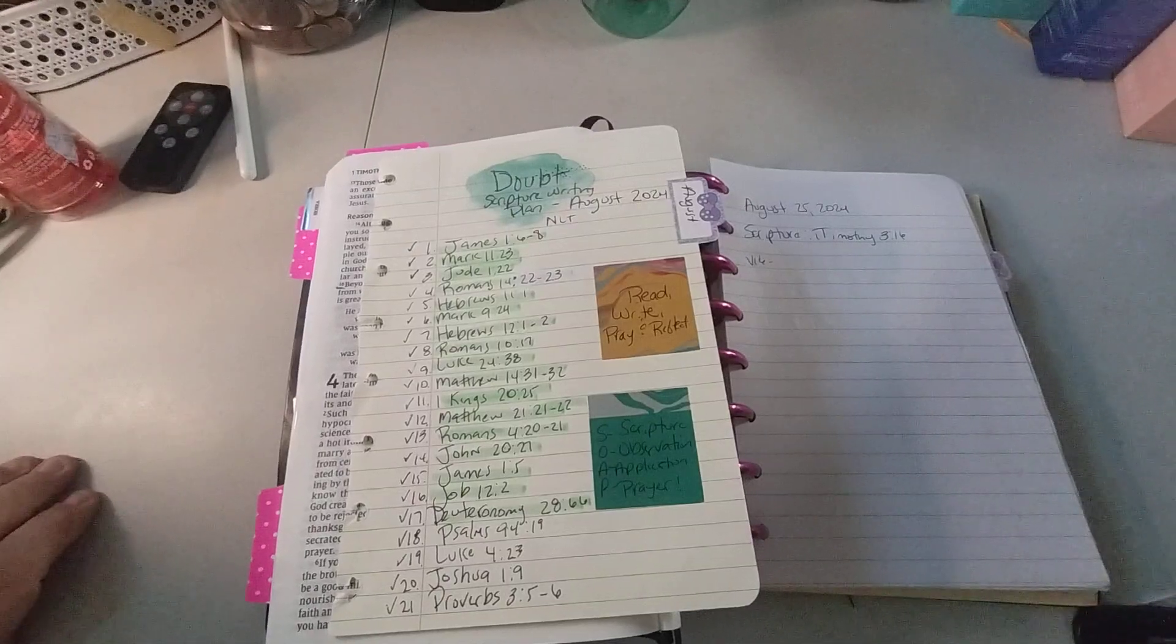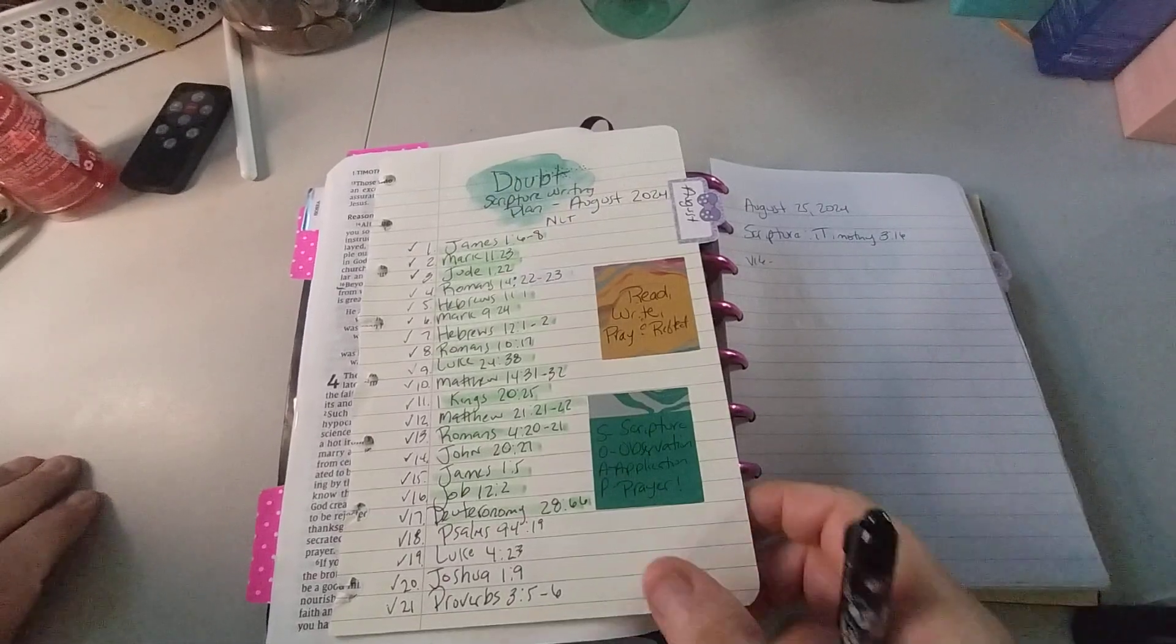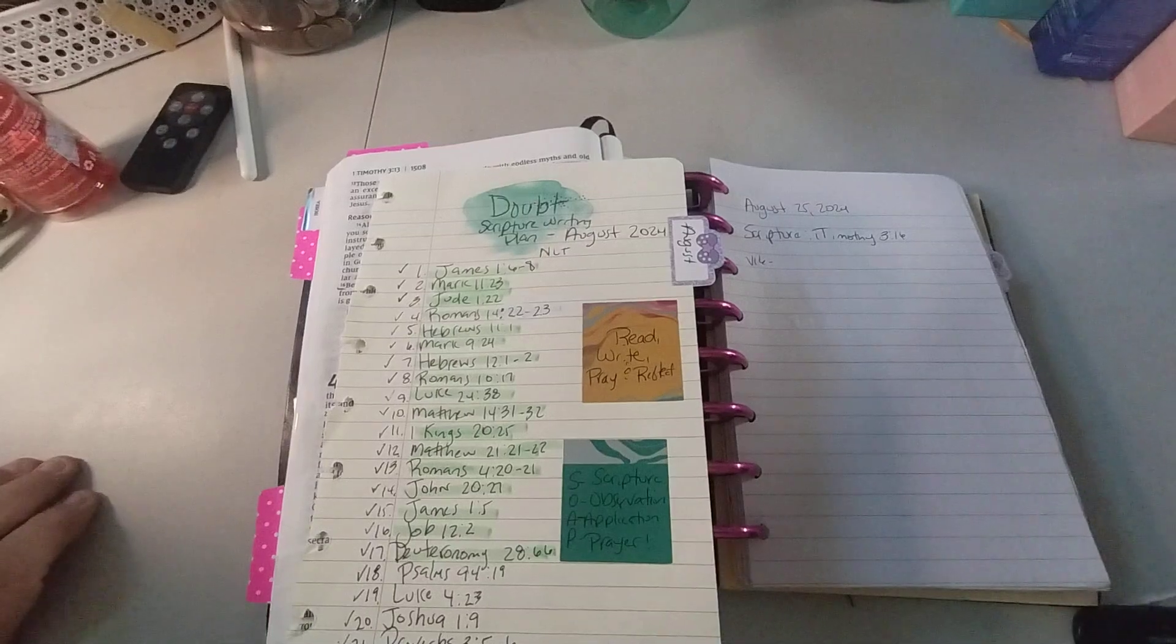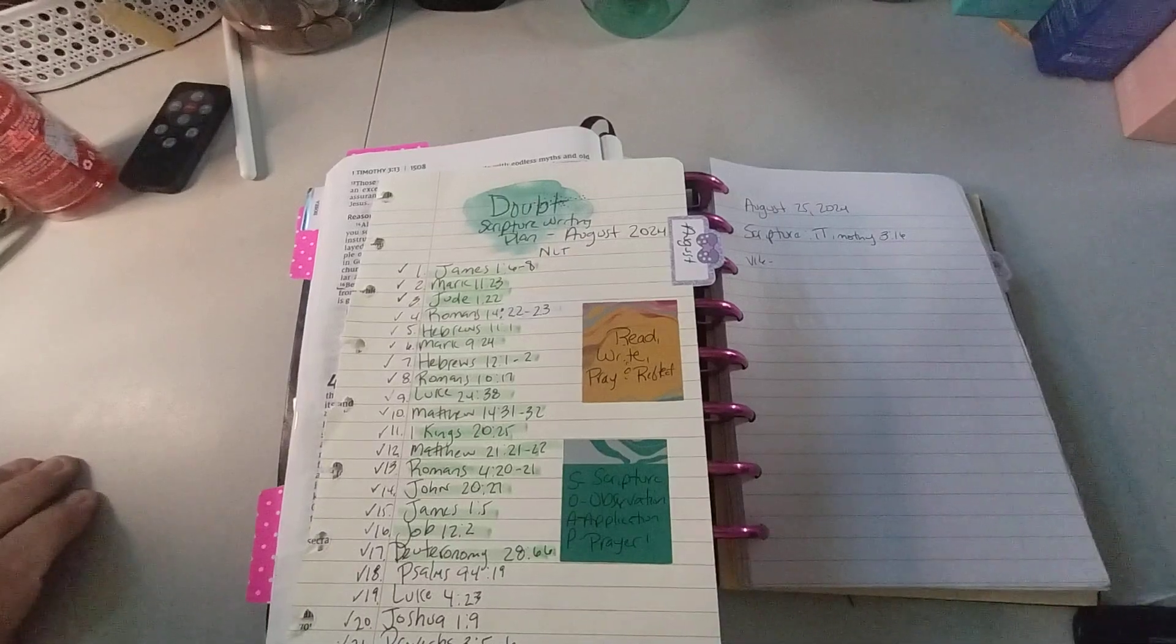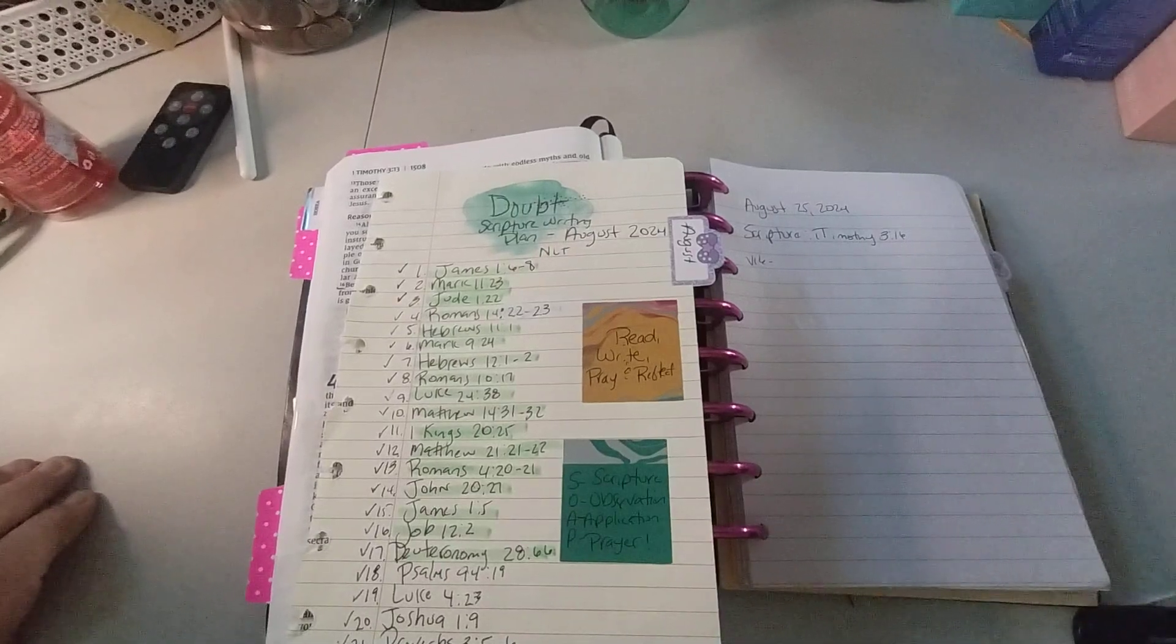Please give it a big thumbs up, leave a comment, and share the video. That'd be great. I appreciate it. So with that being said, for August we're focused on doubt. We read, write, pray, and reflect.